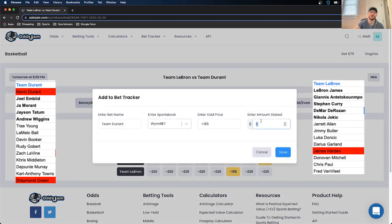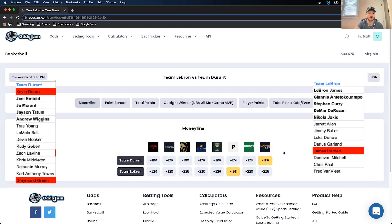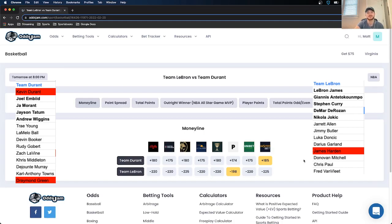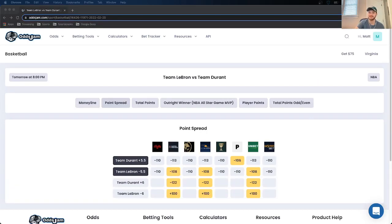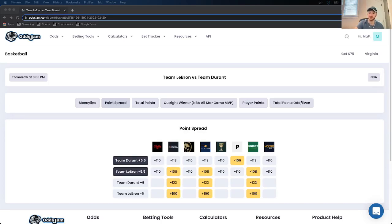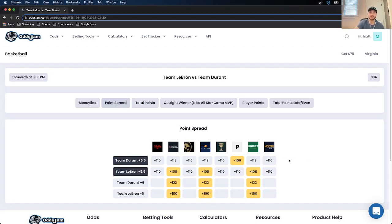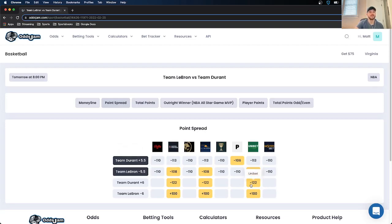Obviously, the all-star game shouldn't be analyzing math as much, but we're still mathematically profitable bettors and there is some value on Team Durant at plus 185. So I'm going to go ahead and put 75 bucks on Team Durant at plus 185. I know LeBron has won four in a row and that that's risky, but I just have some faith in Team Durant and the young guns that are going to take this a little bit too seriously. Looking at the point spread, I don't really see any value here.